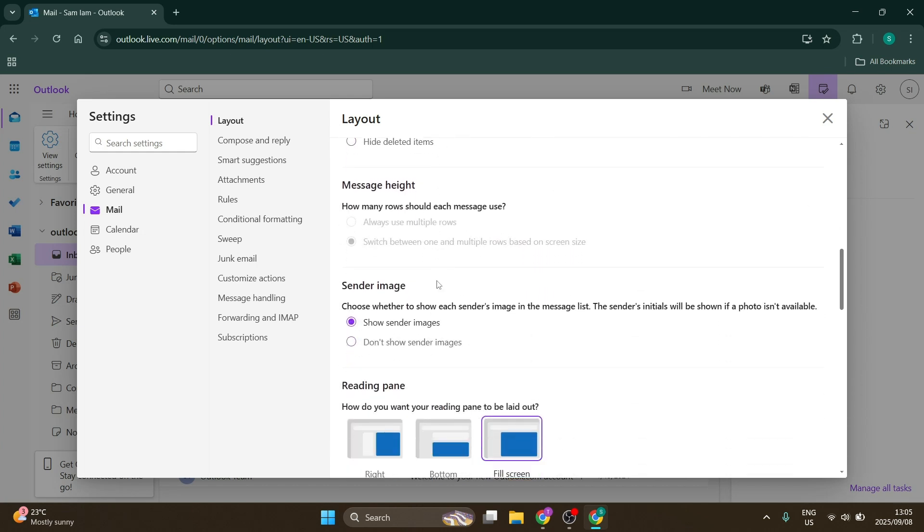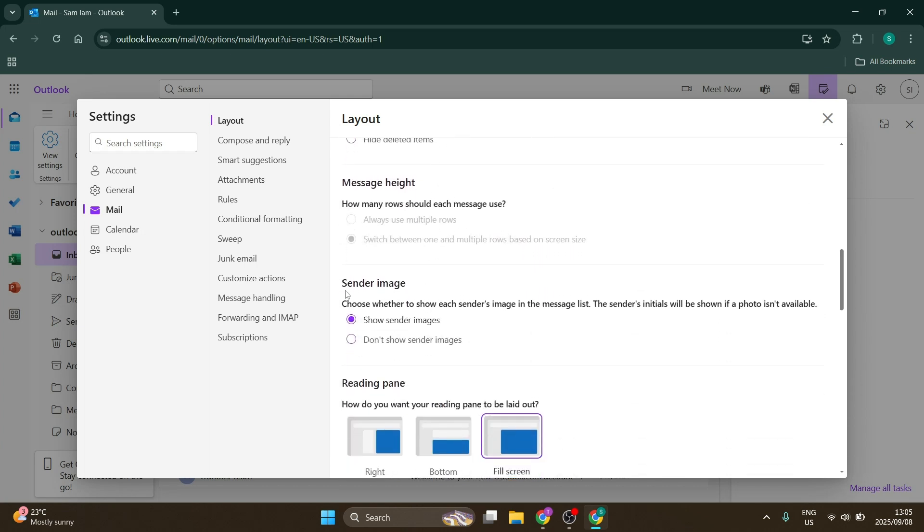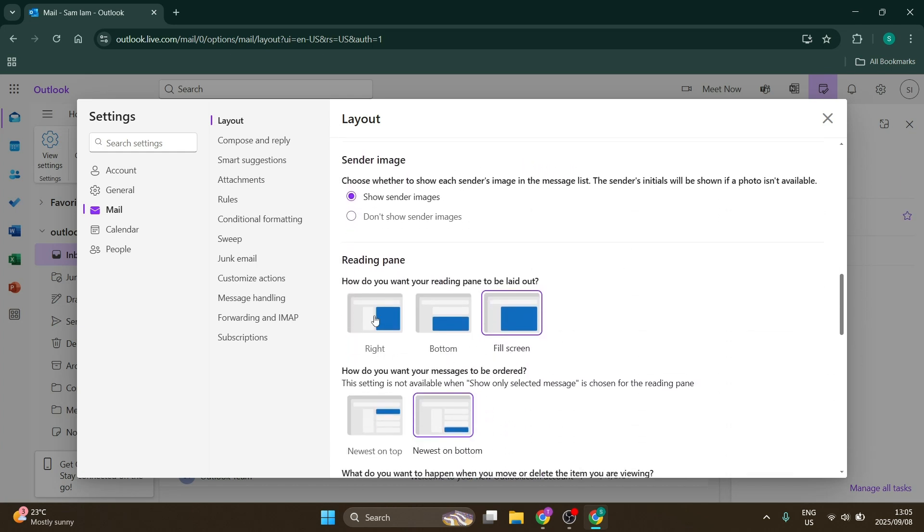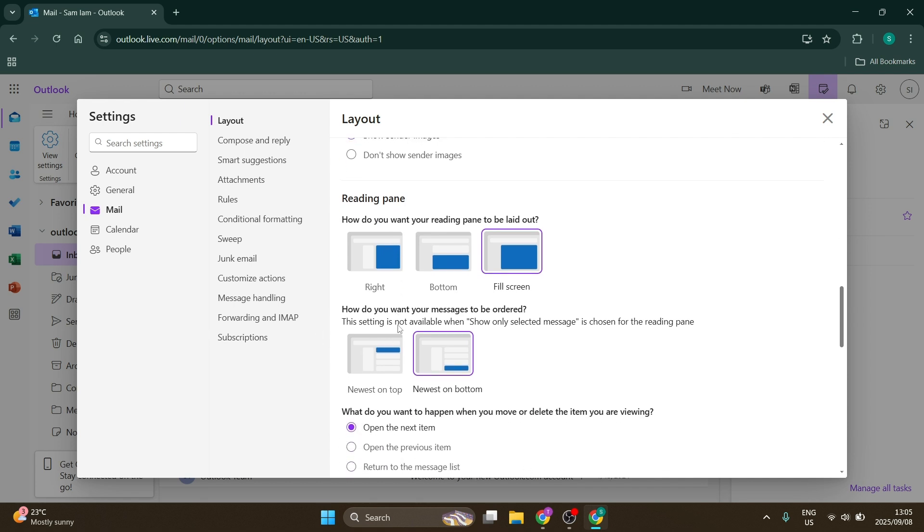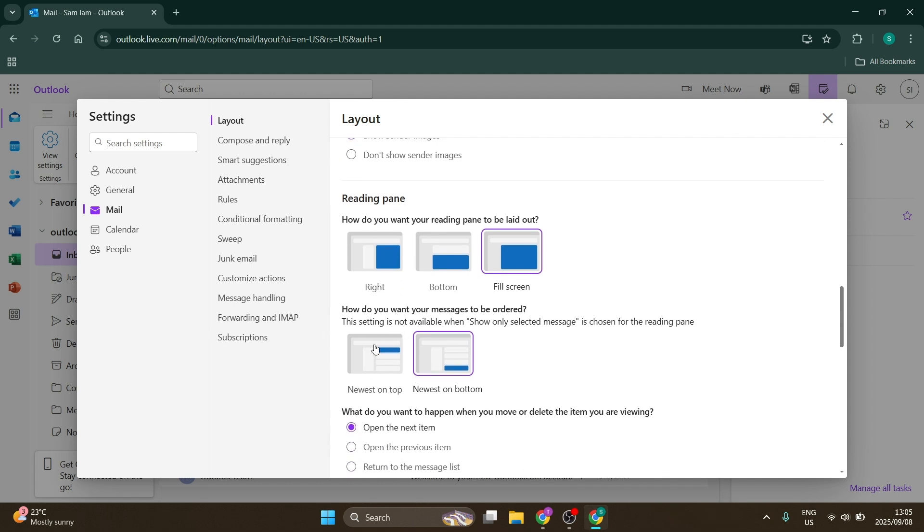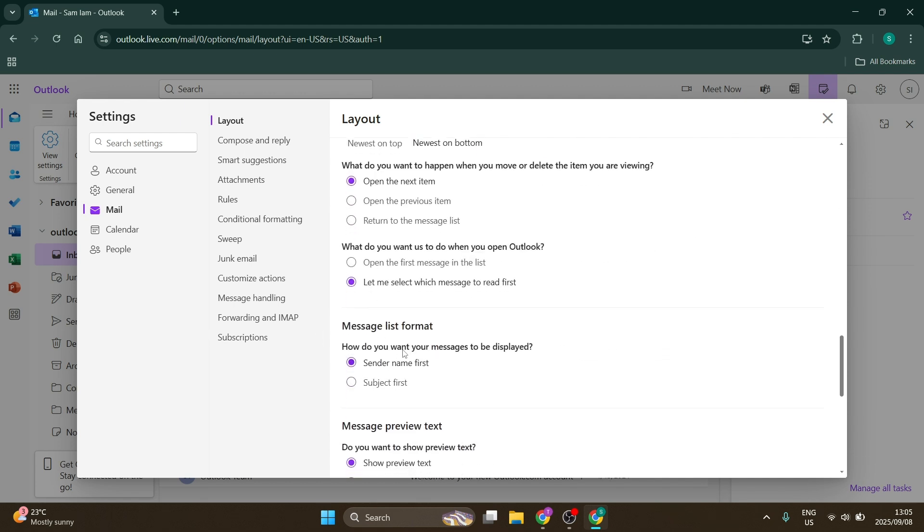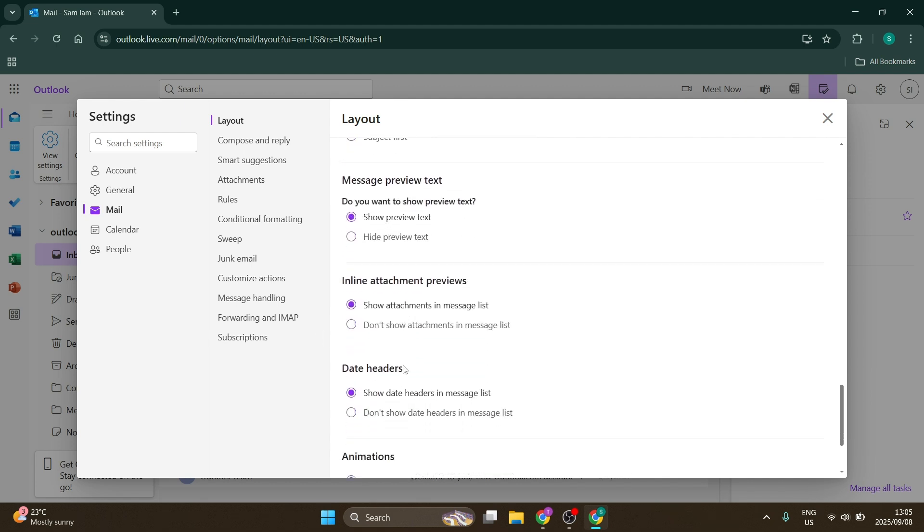You can also adjust organization, height, center image, reading pane options, message ordering, and more.